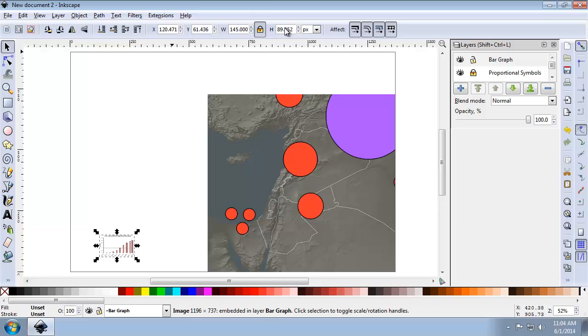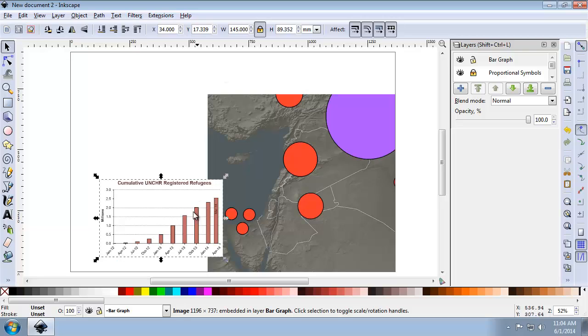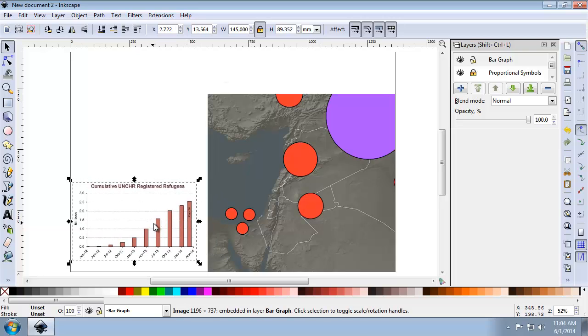You can see that the height more or less goes to 90, but it's too small, so I need to make sure that I choose millimeters and then set 145. So you can see now I'm in millimeters instead of pixels.